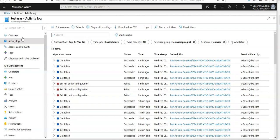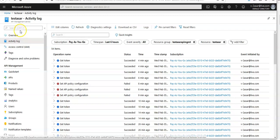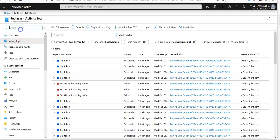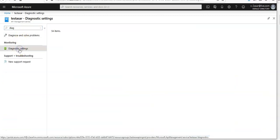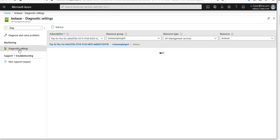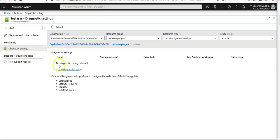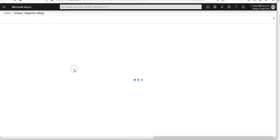The diagnostic logs provide rich information about operations and errors that are important for auditing as well as troubleshooting purposes. If you want to configure the diagnostic logs, under the monitoring section you will see Diagnostic Settings. Click to add a diagnostic setting.